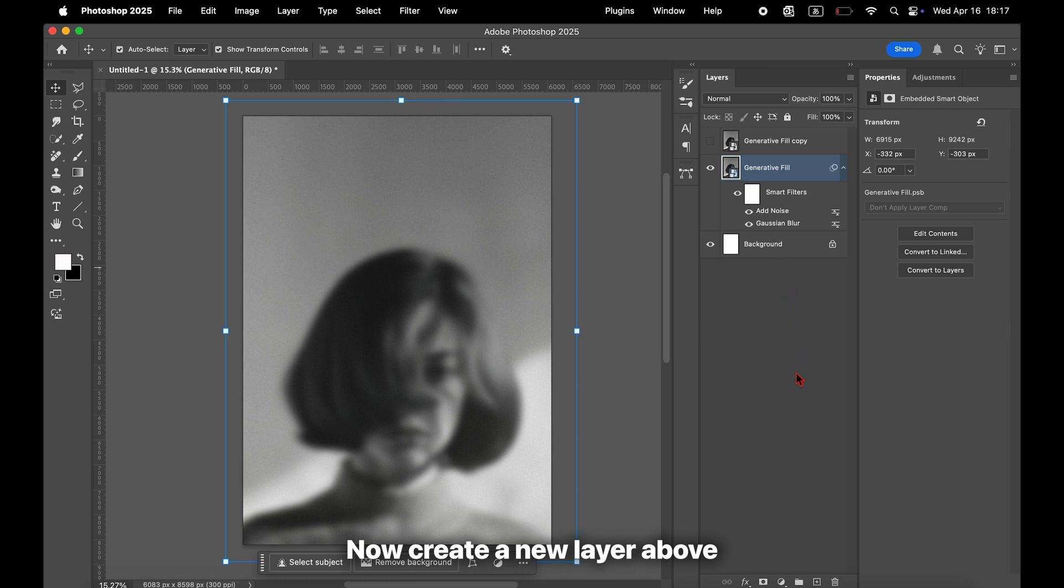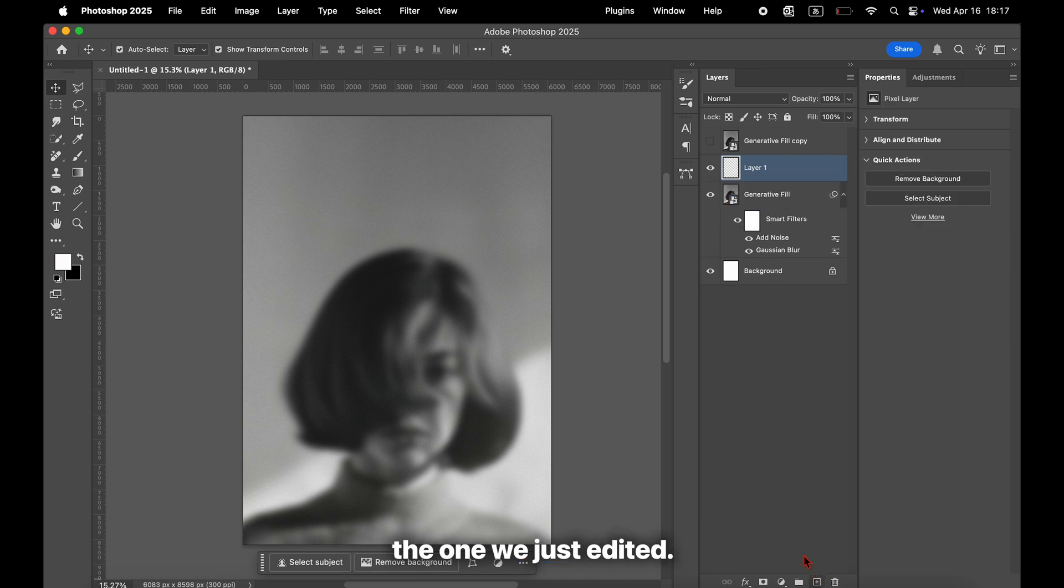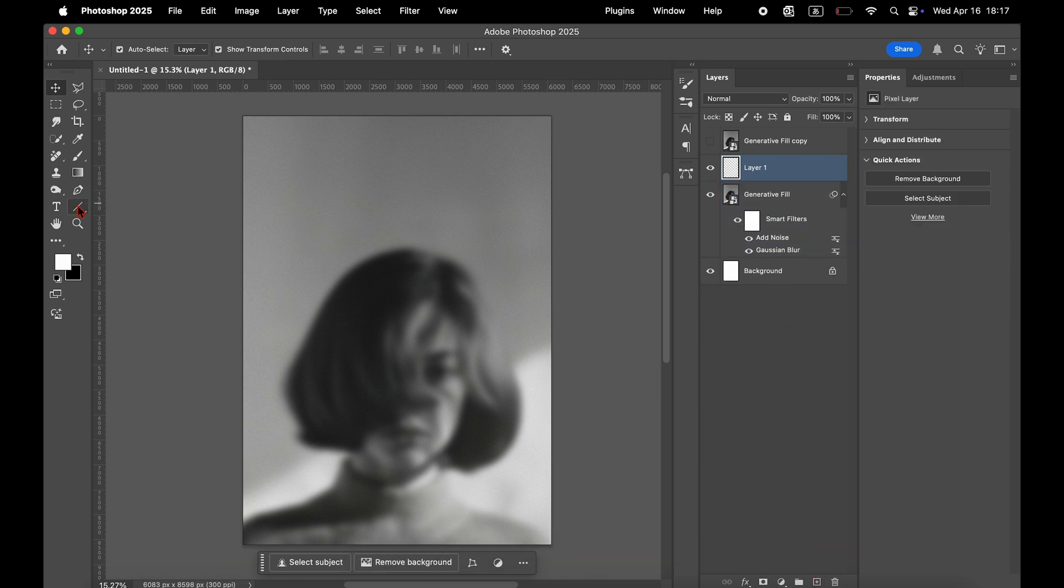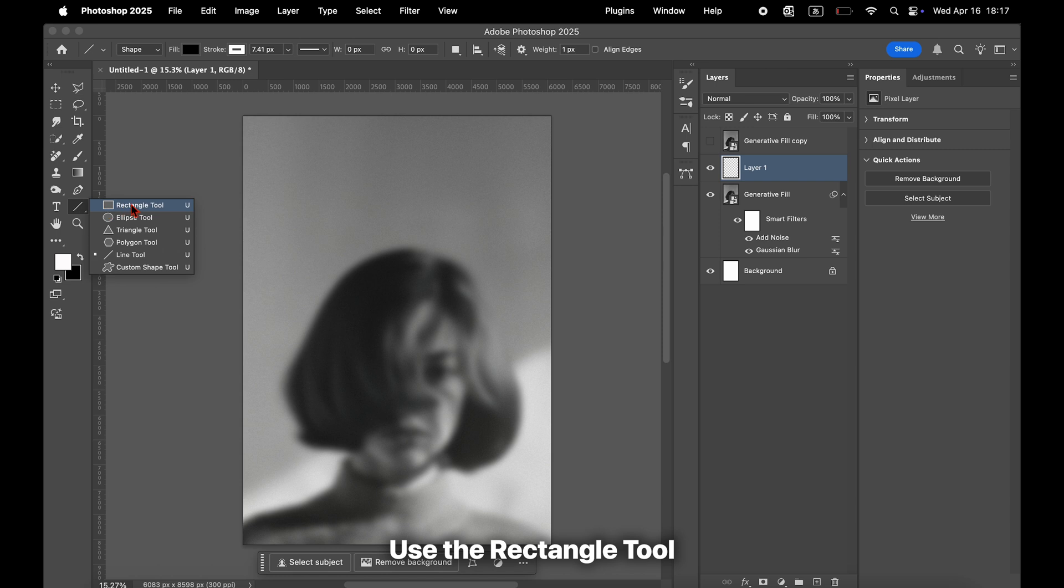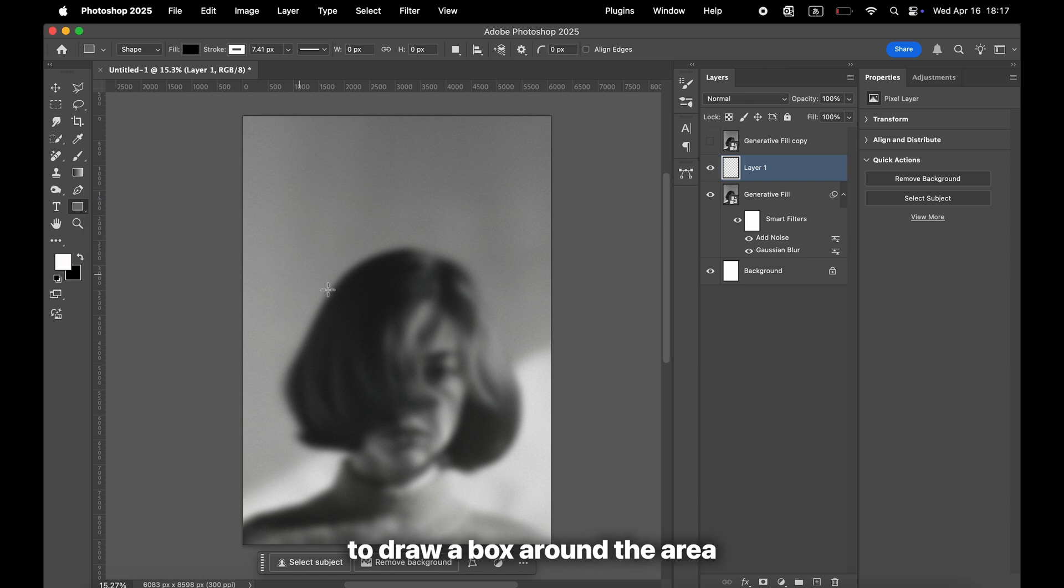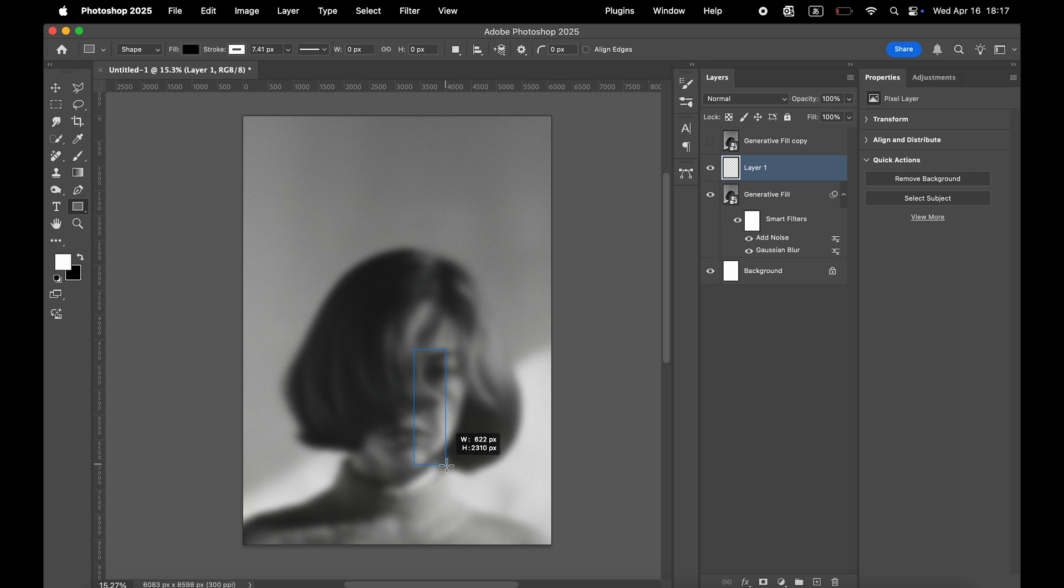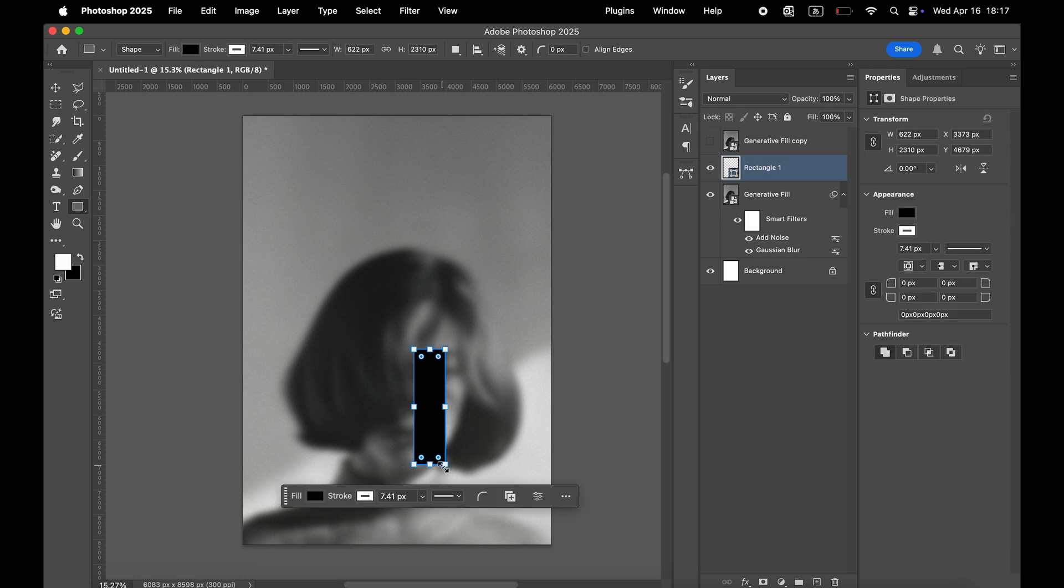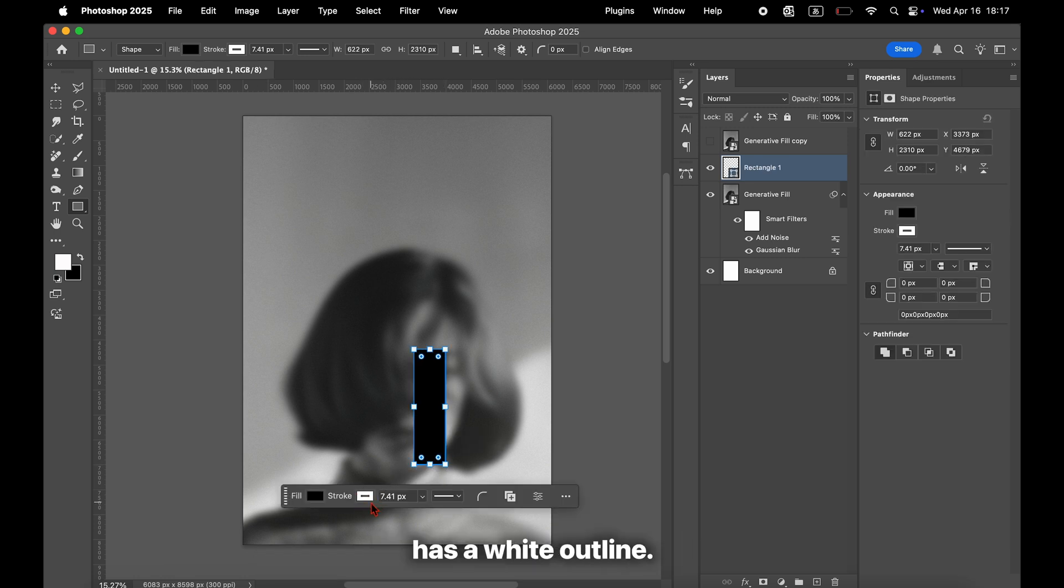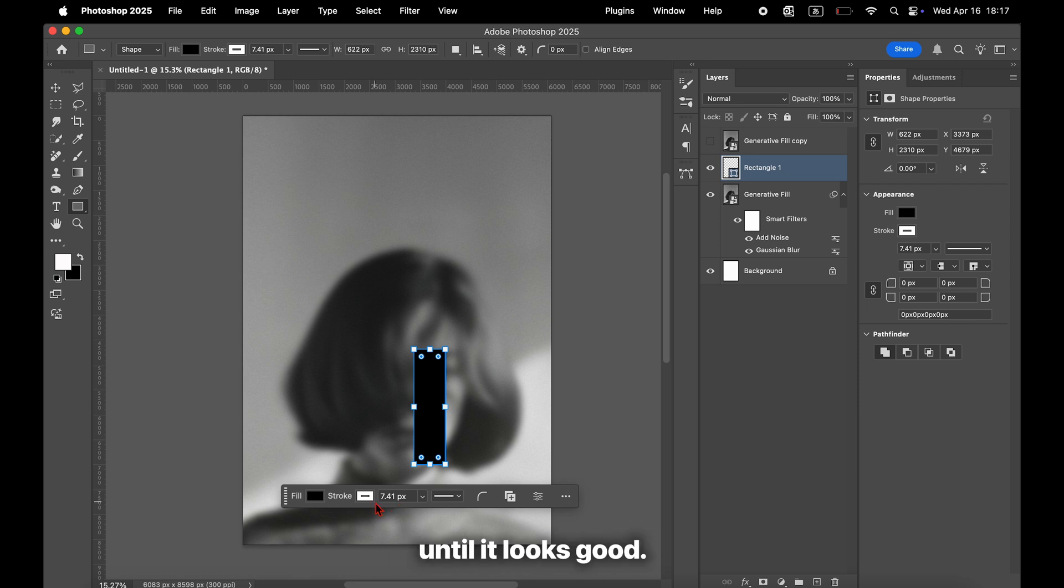Now, create a new layer above the one we just edited. Use the Rectangle tool to draw a box around the area you want to highlight. Make sure the rectangle has a white outline. Adjust the thickness until it looks good.